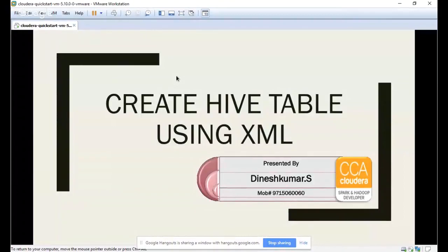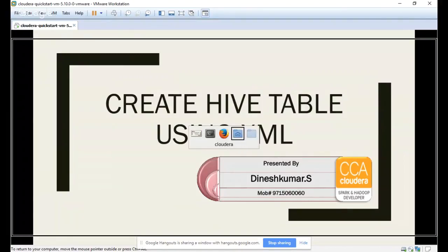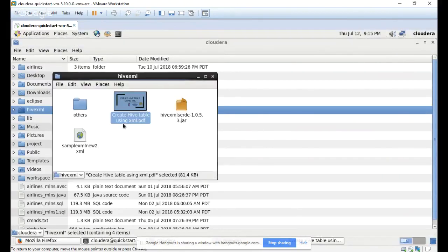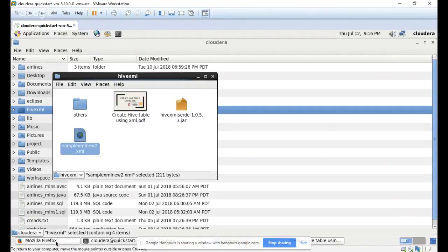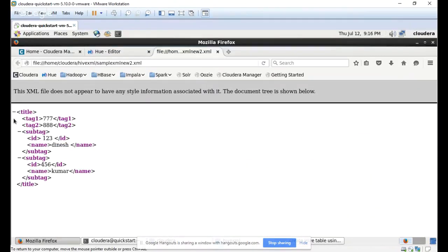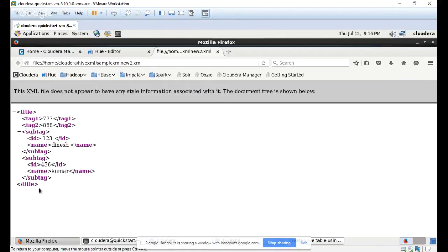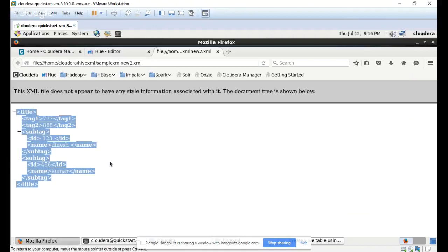Hello guys, good morning. Today we are going to discuss how to create a Hive table using an XML file. A lot of people will be confused about how to create a table using XML, so we will do that with simple configuration files. Here I have the XML file open — you can see it has a title tag, tag one, tag two, and a sub tag. Only the sub tag has ID and name. This is semi-structured data, and we are going to convert it into structured format using a Hive table.